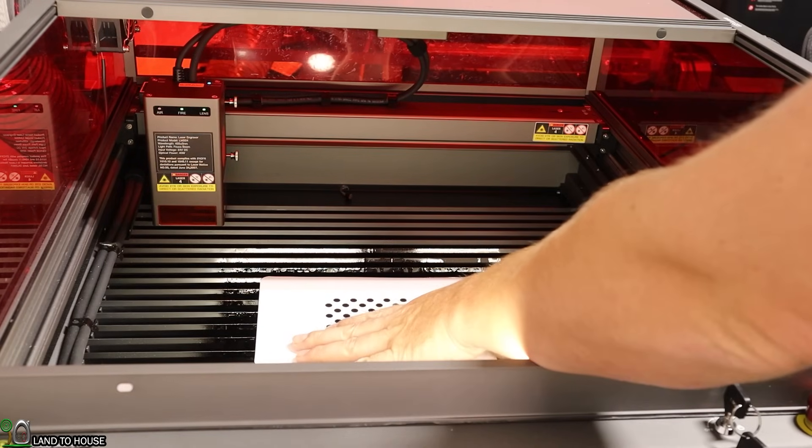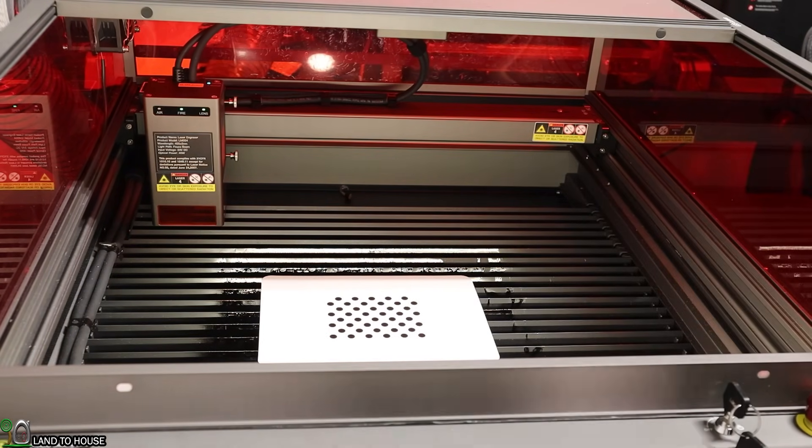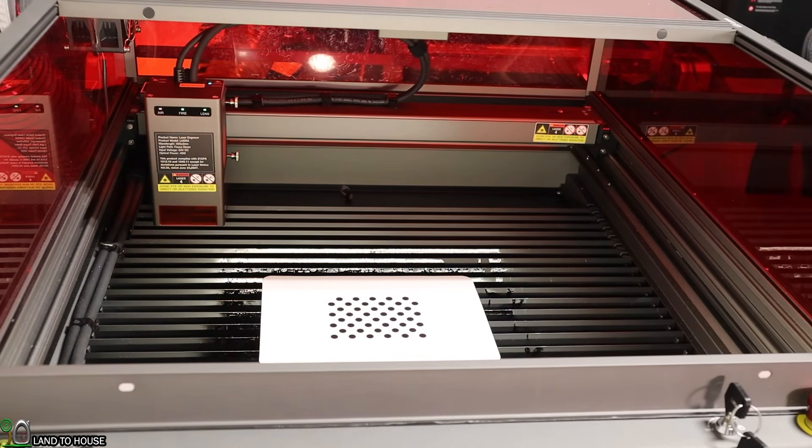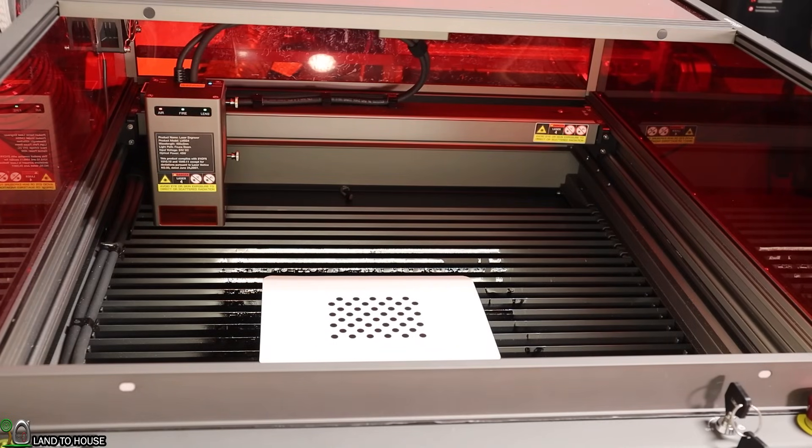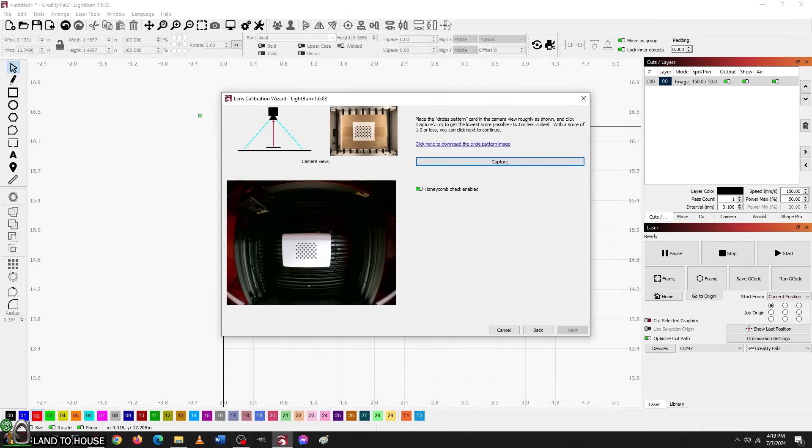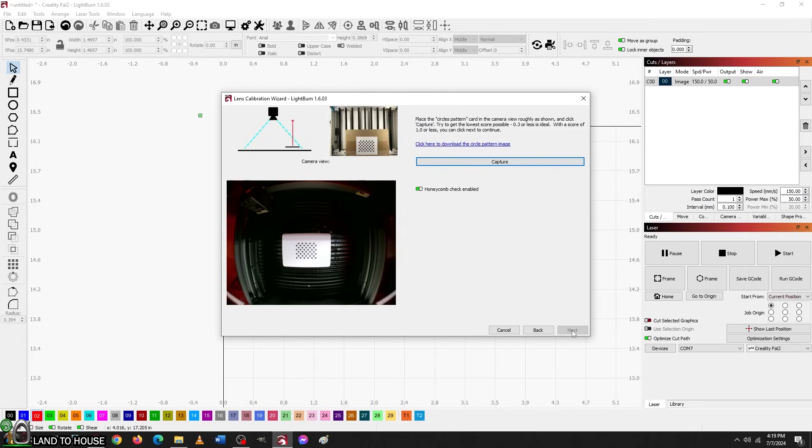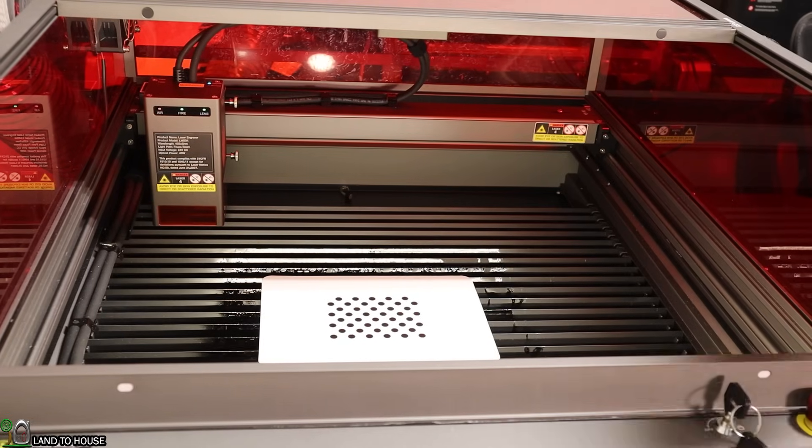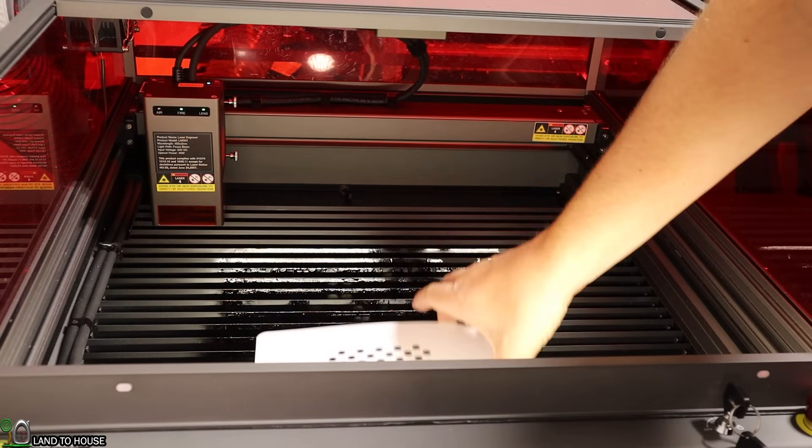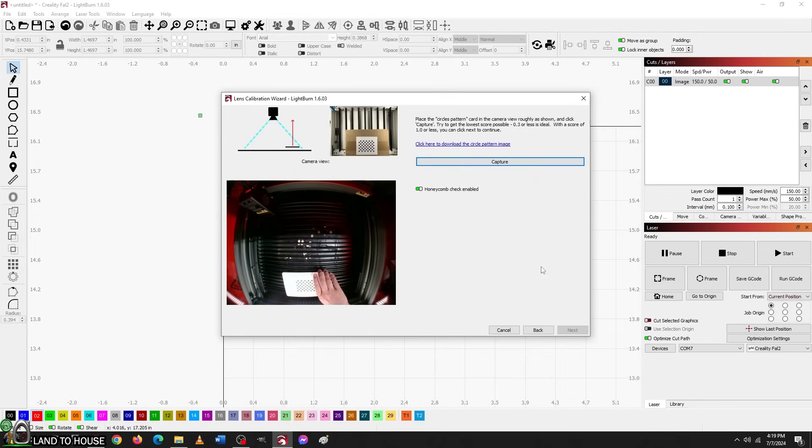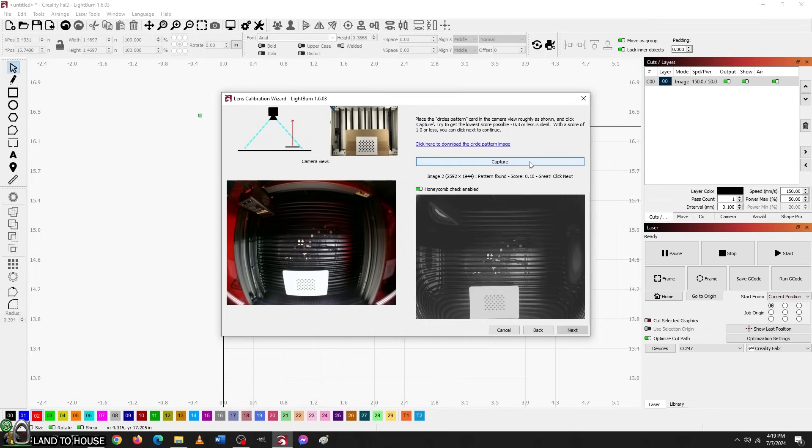To calibrate the camera, I'm using this card, which I will place here in the bed. Then, I'm going to go to Lightburn. I'm going to use the software to try to find the card here. I press capture and see if I can get closest to one. Here's a score of 0.05. Seems pretty good. I'm going to click next. Then, I want to move this straight down to the bottom of the honeycomb. And once again, I'm going to press the capture button. I'm going to keep doing this until I have the system ready.